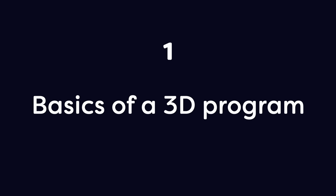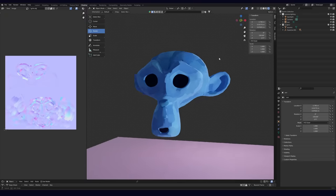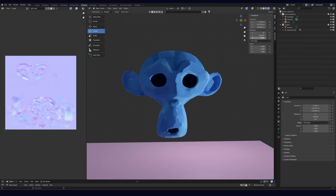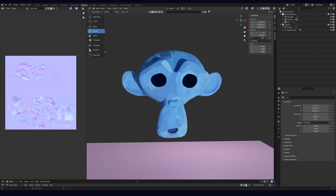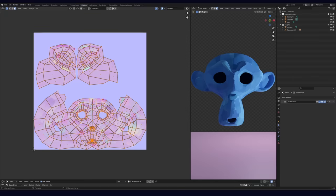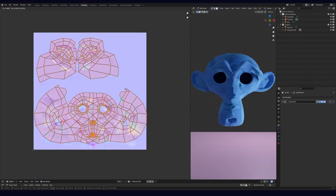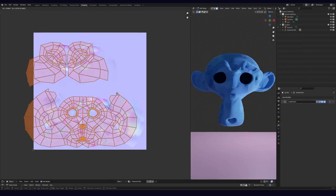Here's what you probably should know before you try this technique. Number 1: The basics of a 3D program. I use Blender, but Maya, Cinema 4D, Unreal, they should all work fine. Number 2: UV unwrapping. This is just because we're working with textures, but you don't even have to really be good at it to get started. Just the basics.